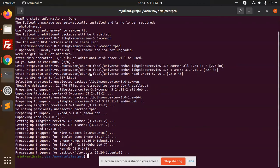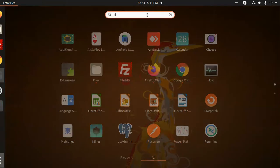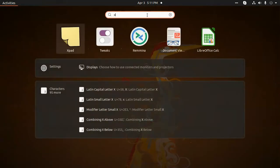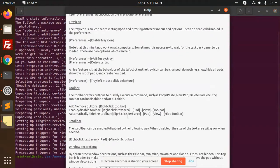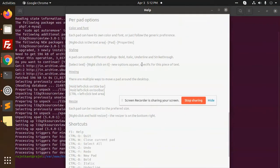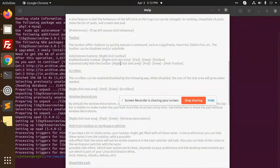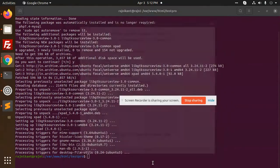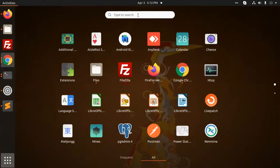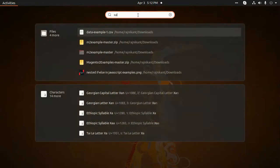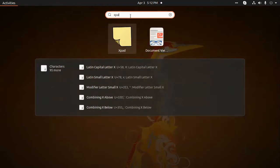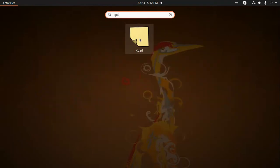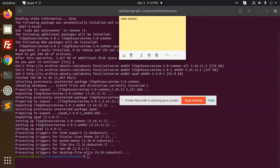So it is installing. Then go to this one, type Xpad. So here it is. Here you can add a client details, so here you can add some of the details right here.